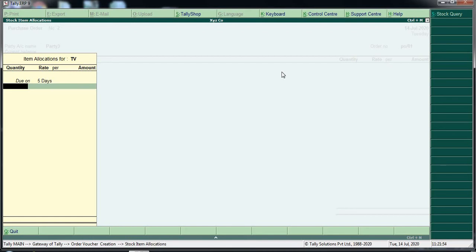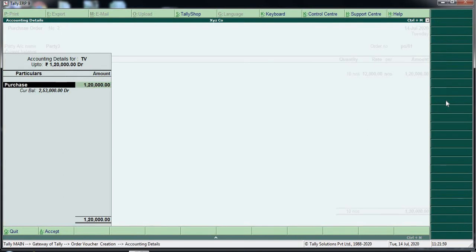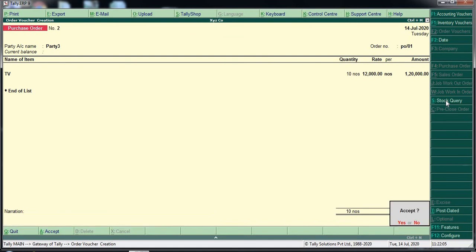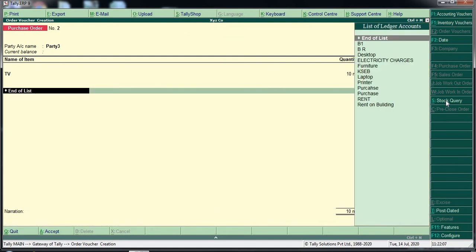If you want to choose the account details, you can select them. For GST details, you need to check the GST lot. After the GST setup, the tax has to be set. I will set the purchase order in Tally.